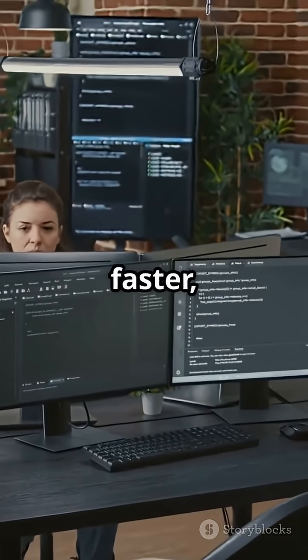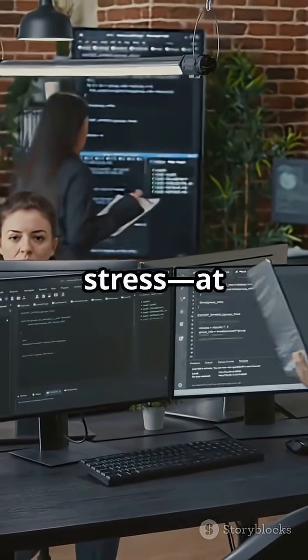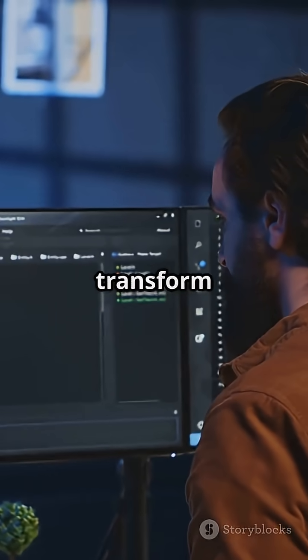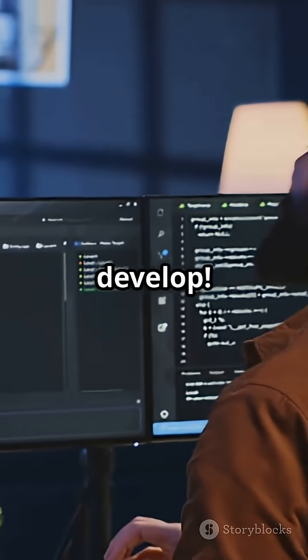Start coding better, faster, and with less stress at any level. Try Mutable.ai and transform the way you develop.